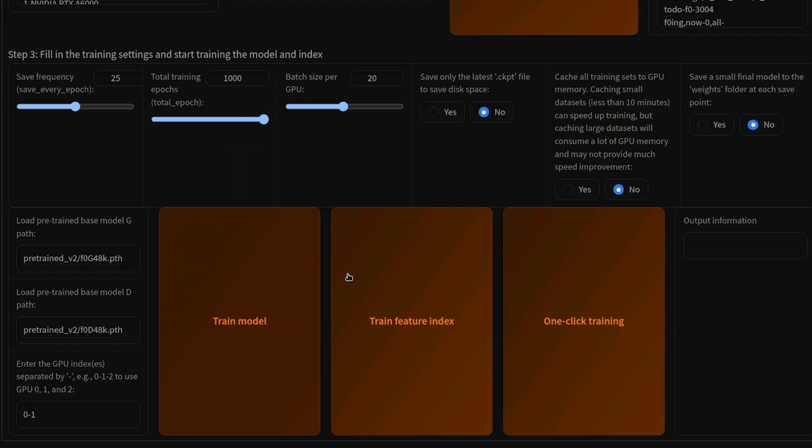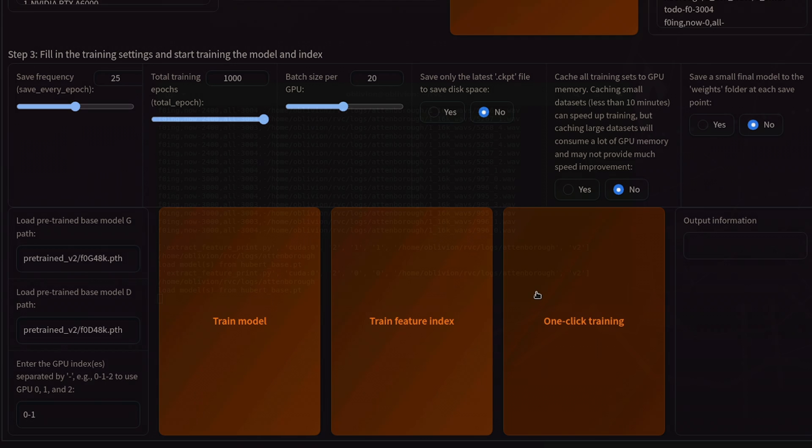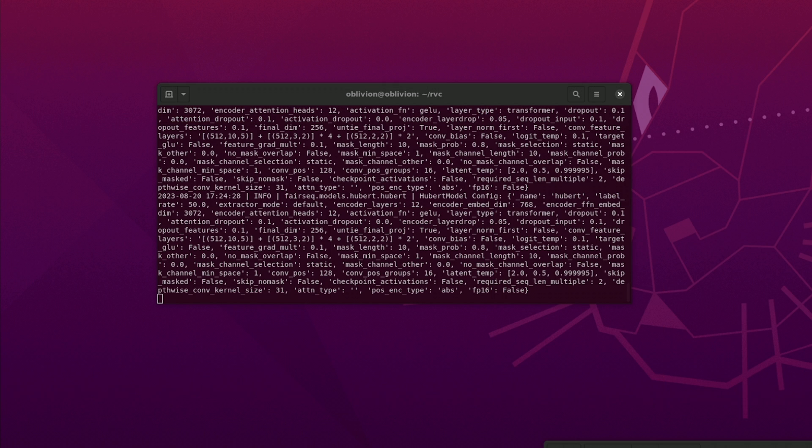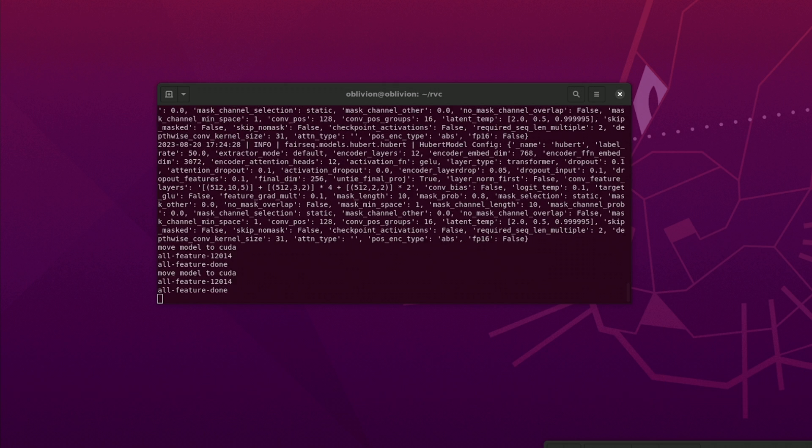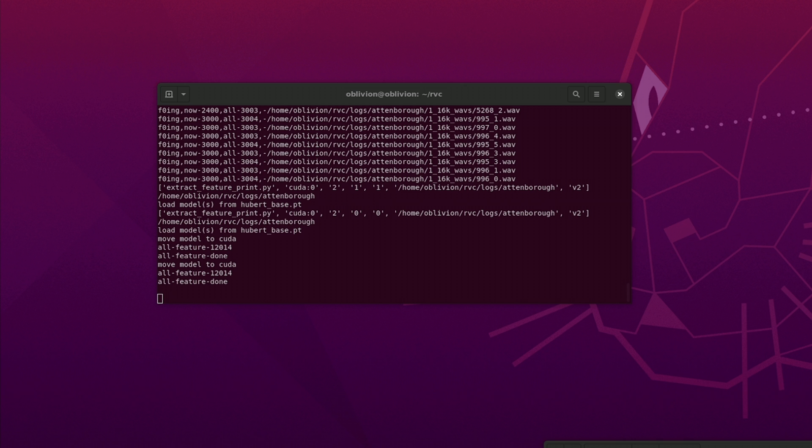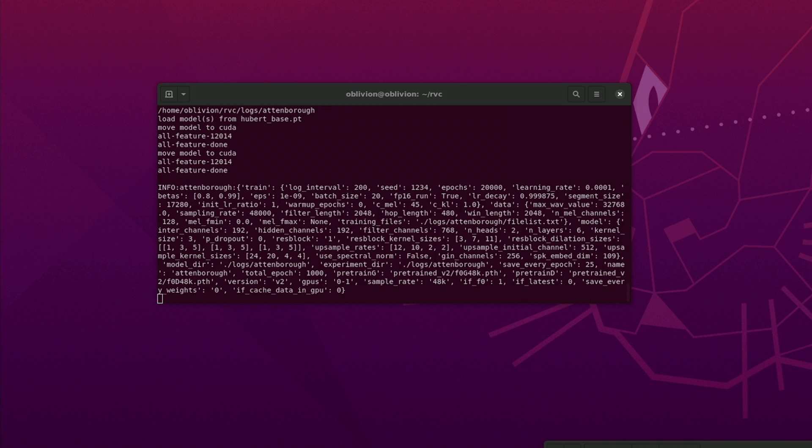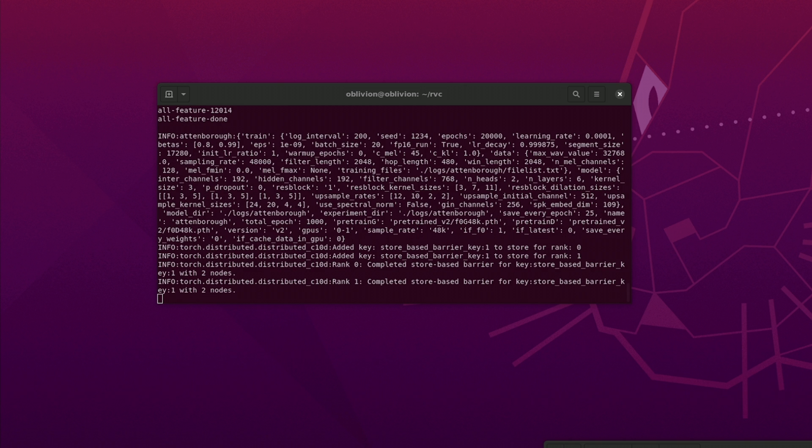Now press the one-click training button. We can observe the terminal for the progress or any errors. Checkpoints will be written to the logs directory inside your project folder.